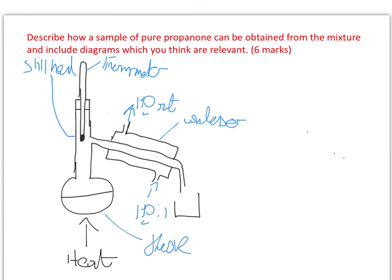Never draw a bunsen. I've also labelled that as the flask, and obviously that's the reaction mixture that you're going to distill. That's as far as I got.